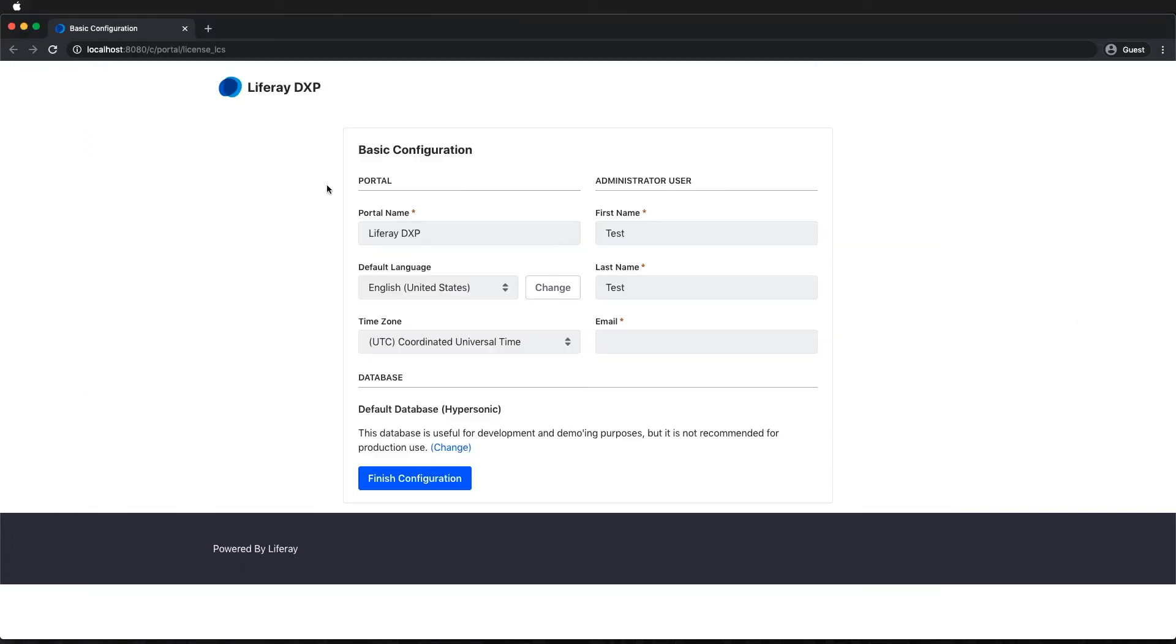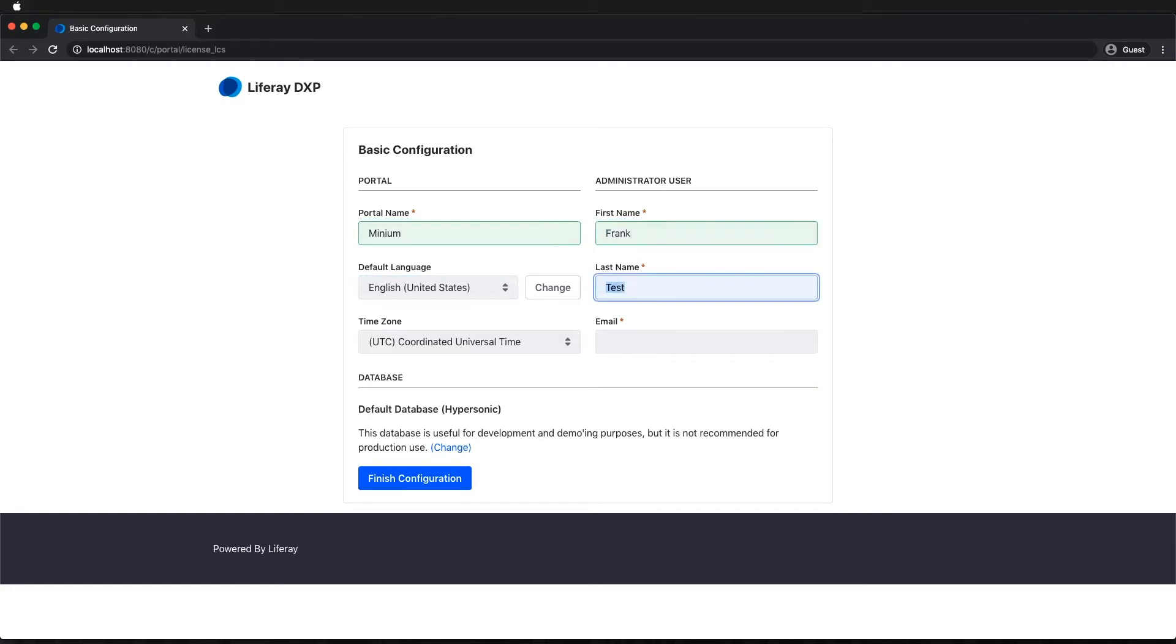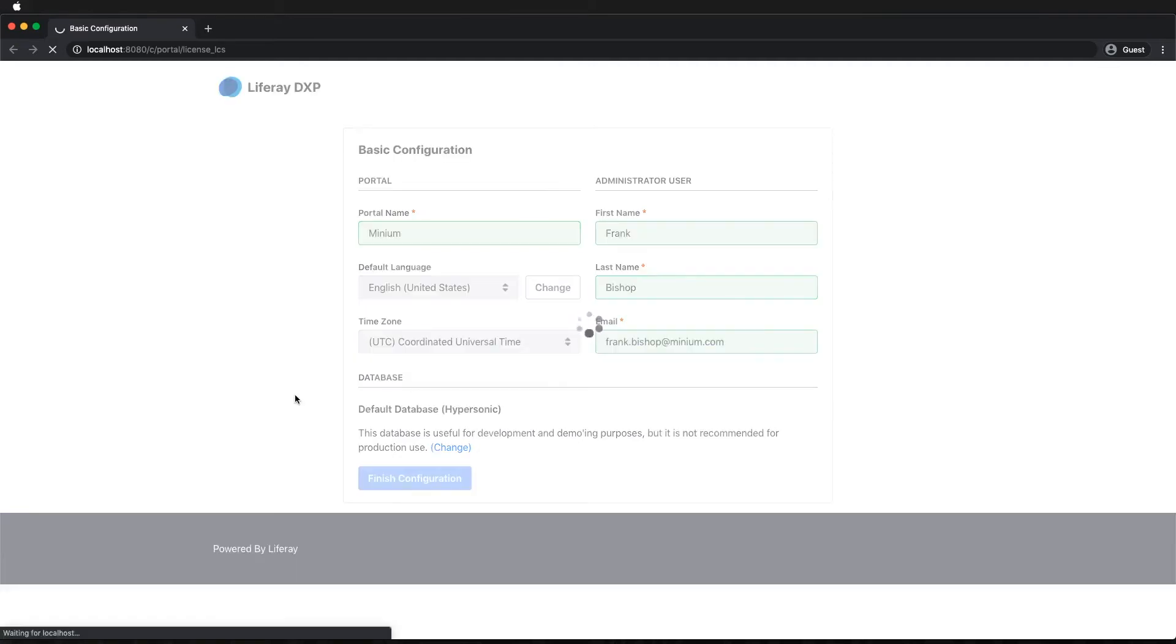We can now go ahead and set up the basic configuration for the portal. So for the portal name, we're going to use Minium. For the administrator first name, we're going to use Frank. Last name, Bishop. And for the email address, frank.bishop at minium.com. Hit finish configuration.